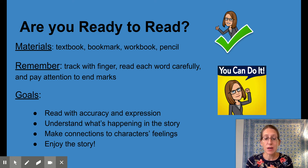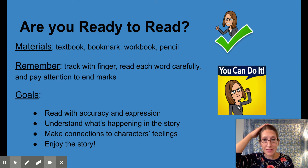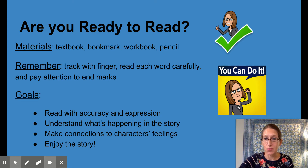We're going to understand what's happening in the story, make connections to characters' feelings, and we're going to enjoy the story.